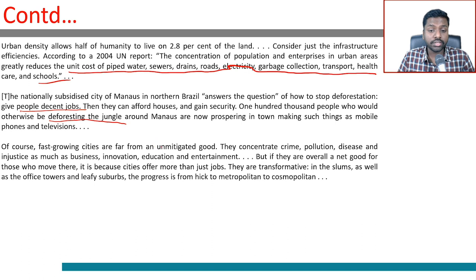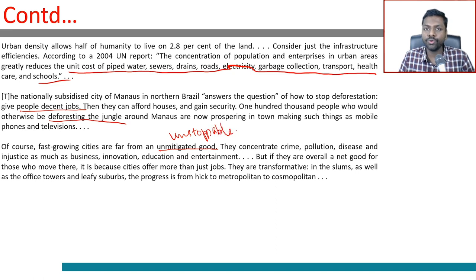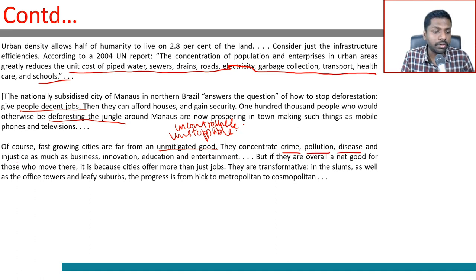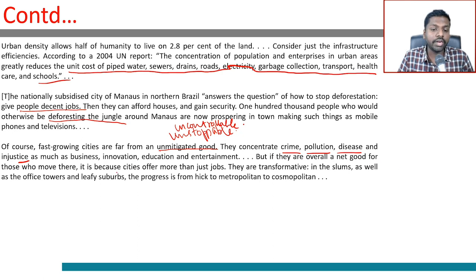Of course, fast-growing cities are far from unmitigated good. 'Unmitigated' means uncontrollable or unstoppable. They concentrate crime, pollution, disease, and injustice as much as business, innovation, education, and entertainment. There are positives and negatives, but if overall they are a net good for those who move there, it is because cities offer more than just jobs — they are transformative.